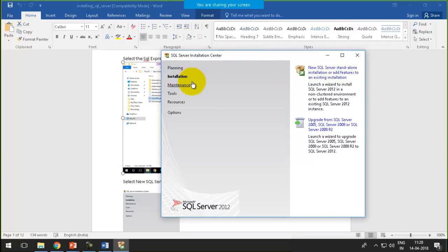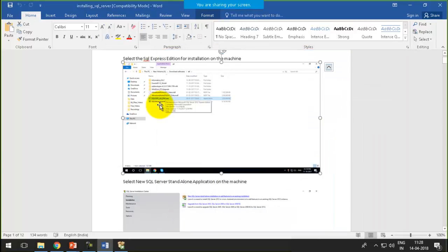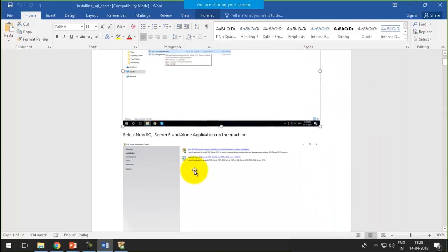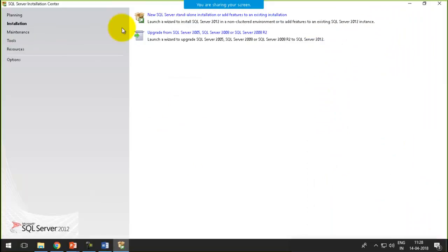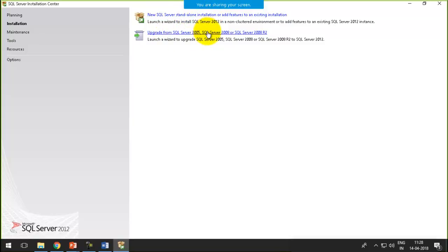For the first time, it's as simple as: after clicking on this, you'll get this page. It's giving us two options — you can install a new SQL Server as a standalone application, or you can also upgrade it to a higher version. I'll go for the new SQL Server standalone installation.